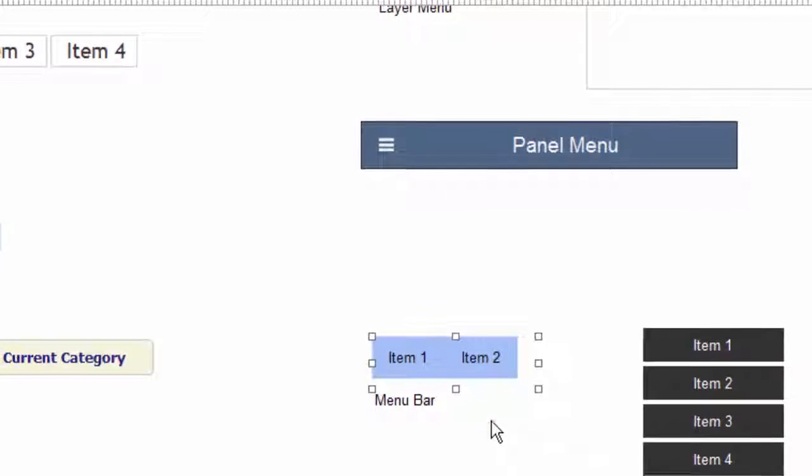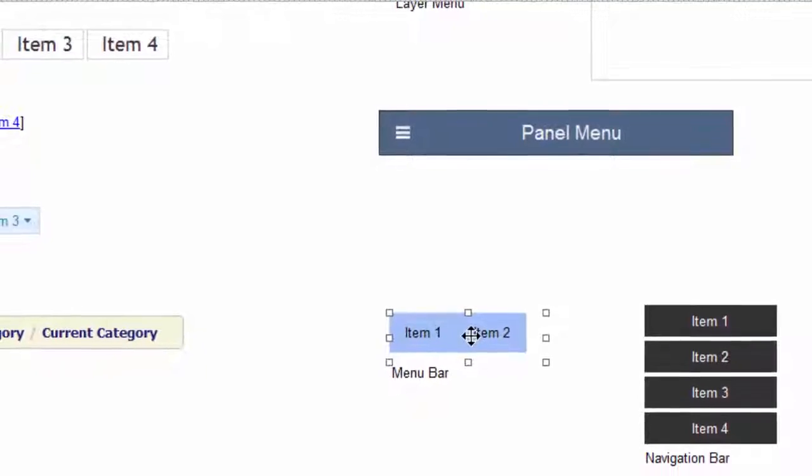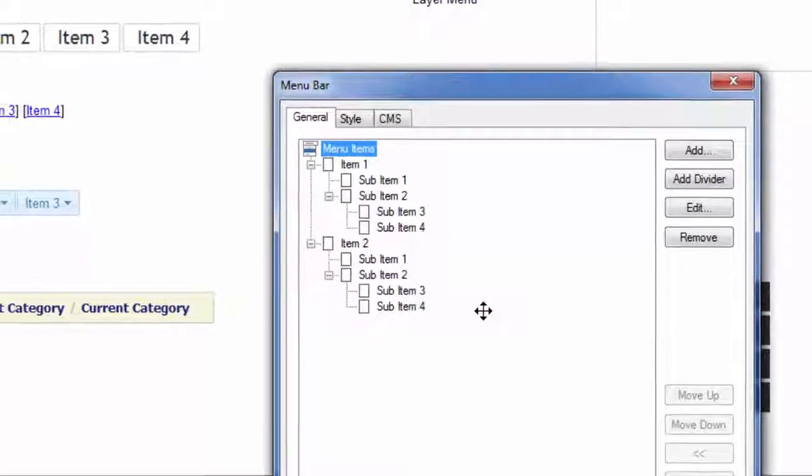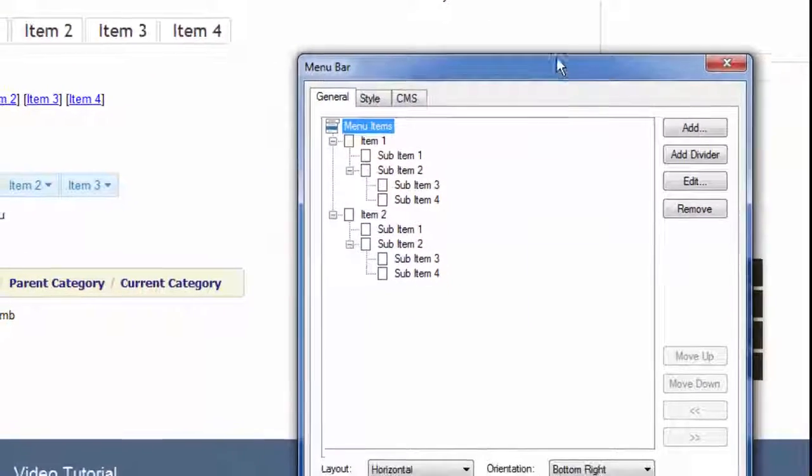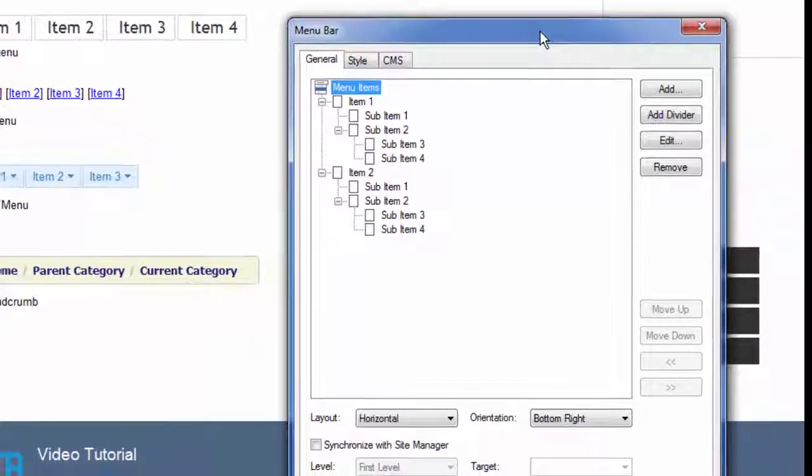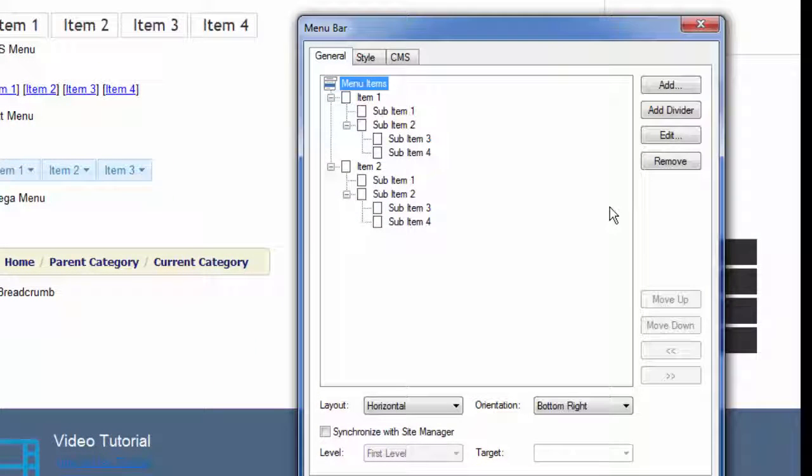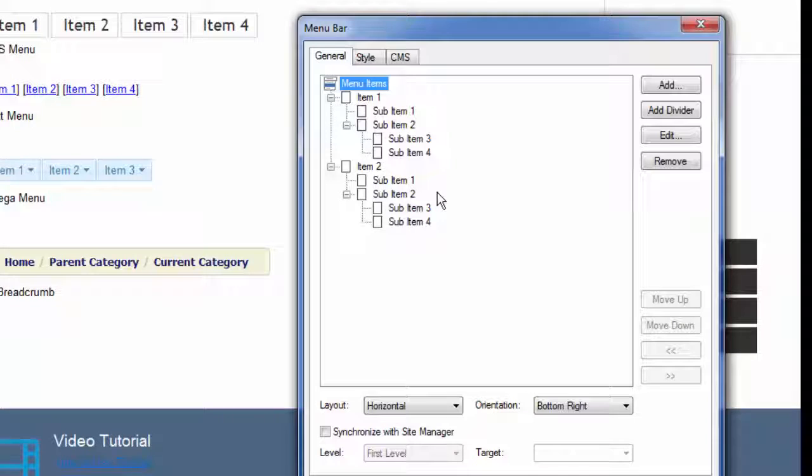So I'm going to double click on this menu bar object and show you what we can do. At first glance you can see a big difference unlike the navigation bar. The menu bar allows you to create a hierarchy, which means menu items that have sub items and sub sub items and things like that. This kind of a structure is possible. Also the menu bar has a lot more styling options, which I'll show you in a second.